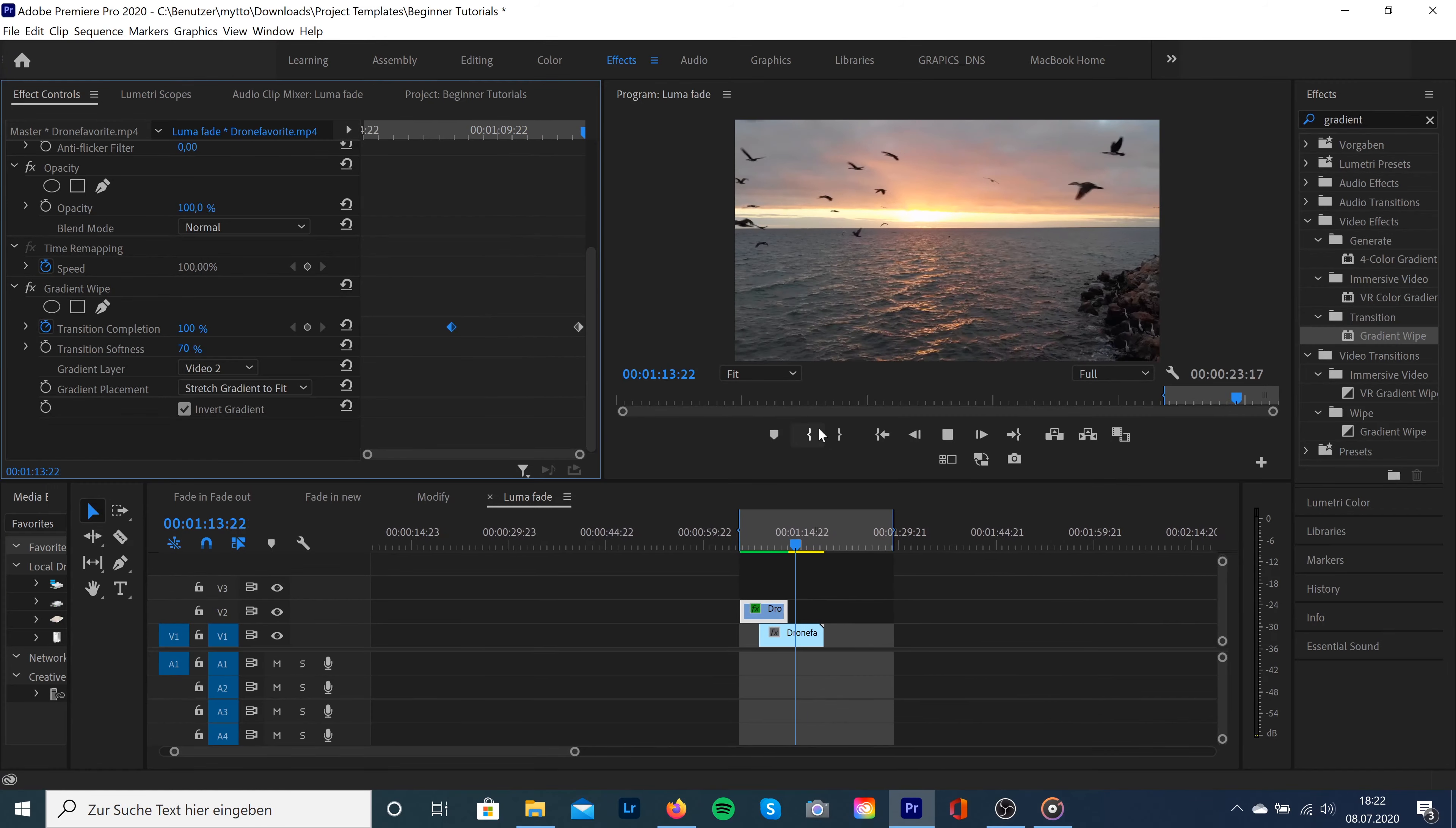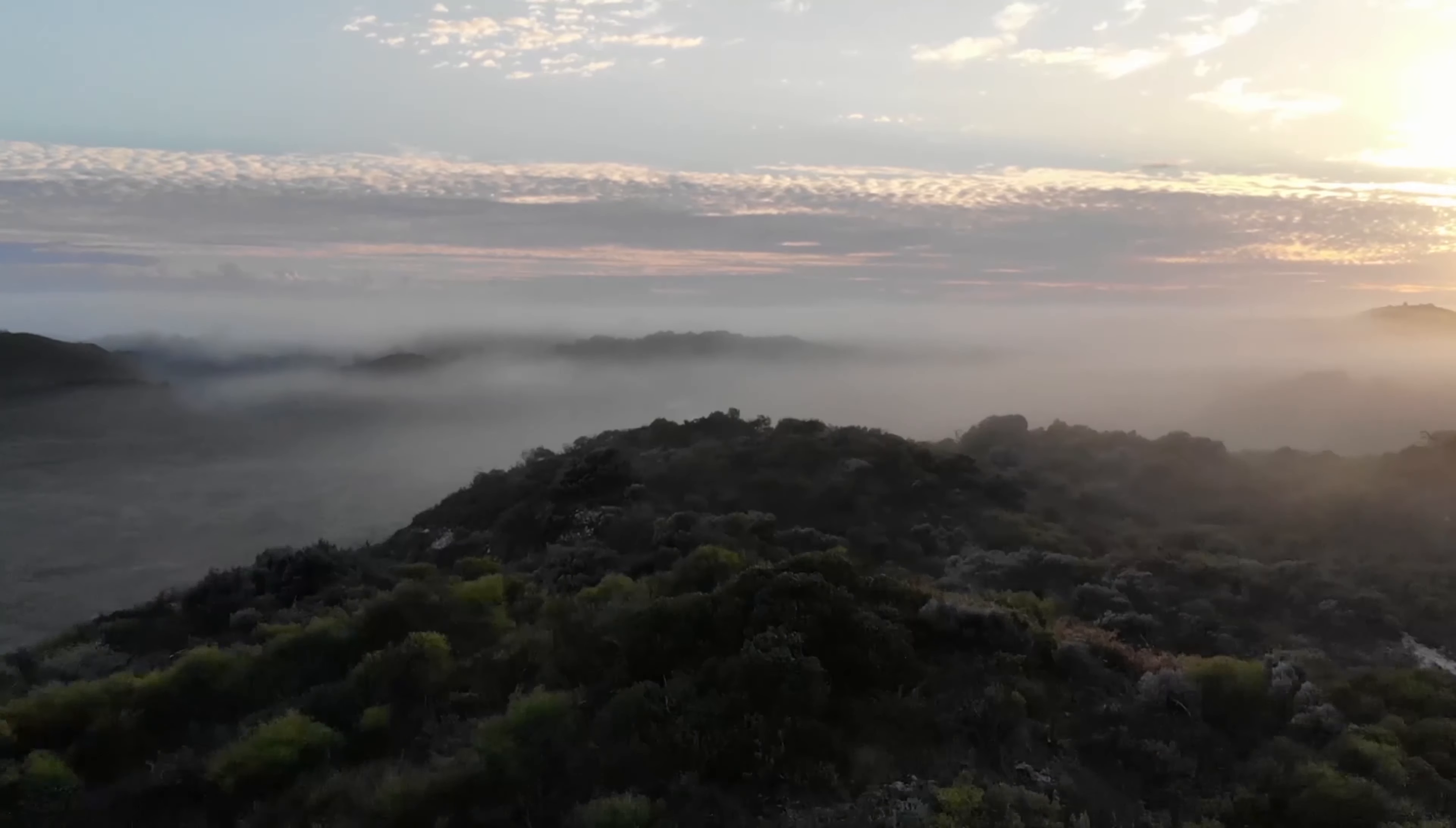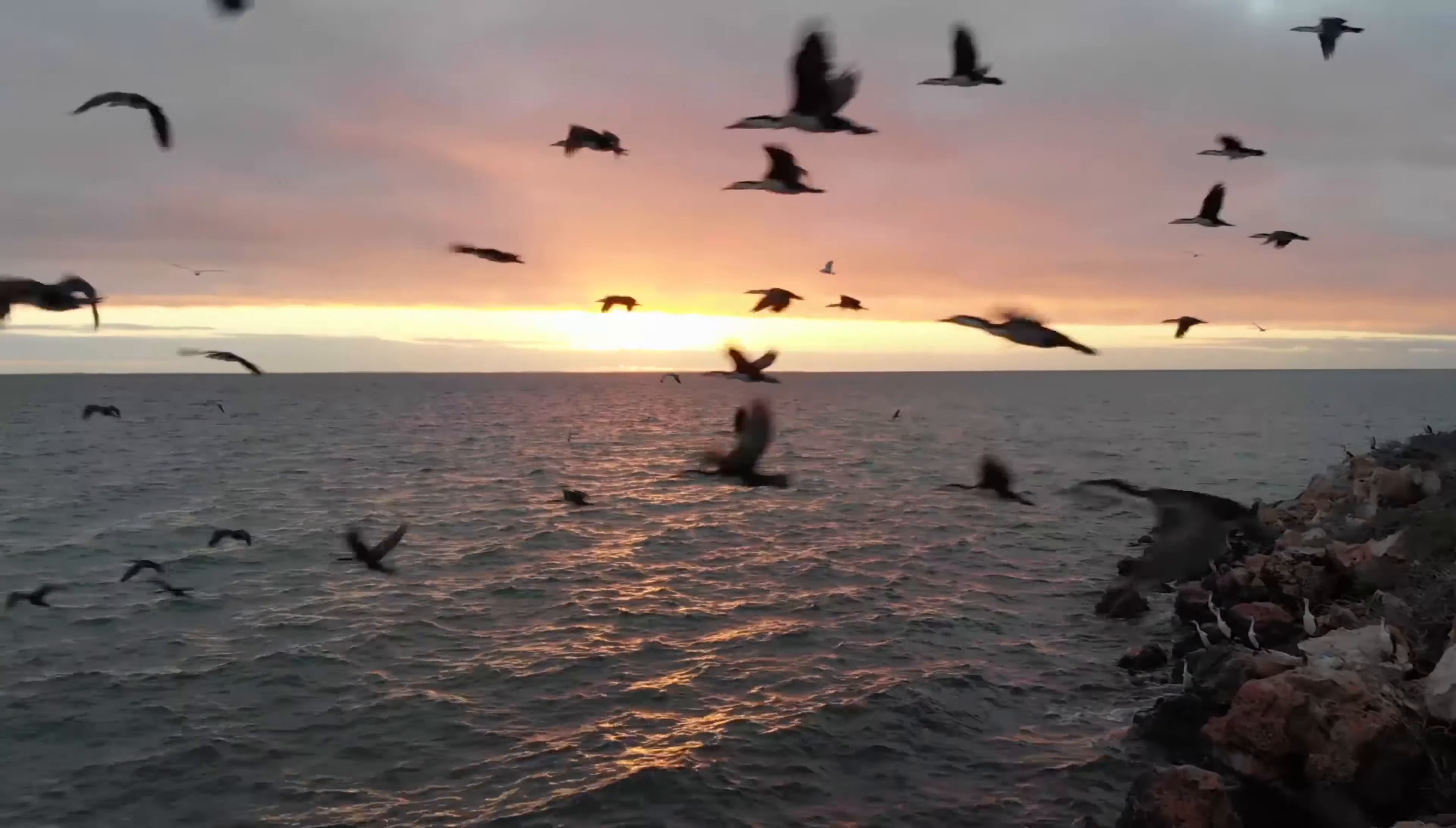For example, you can also create the opposite transition, so you will not start at 0% and go to 100% - you're going to do exactly the opposite, starting at 100% and going down to 0%. Of course you can play with the settings, with the speed, with the softness - it depends on your clips and what you exactly want to do.